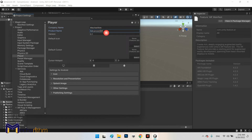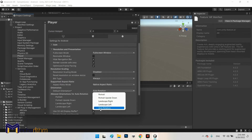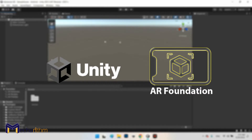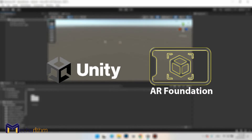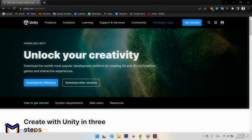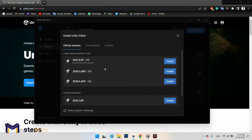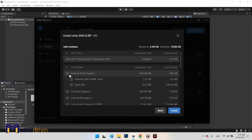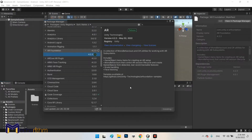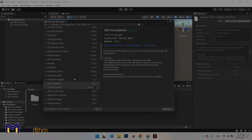We intend to provide the requirements for an augmented reality project, like Unity Engine and AR SDK. We'll learn how to download and install Unity Engine and all required plugins, and then install the AR SDK in our project.